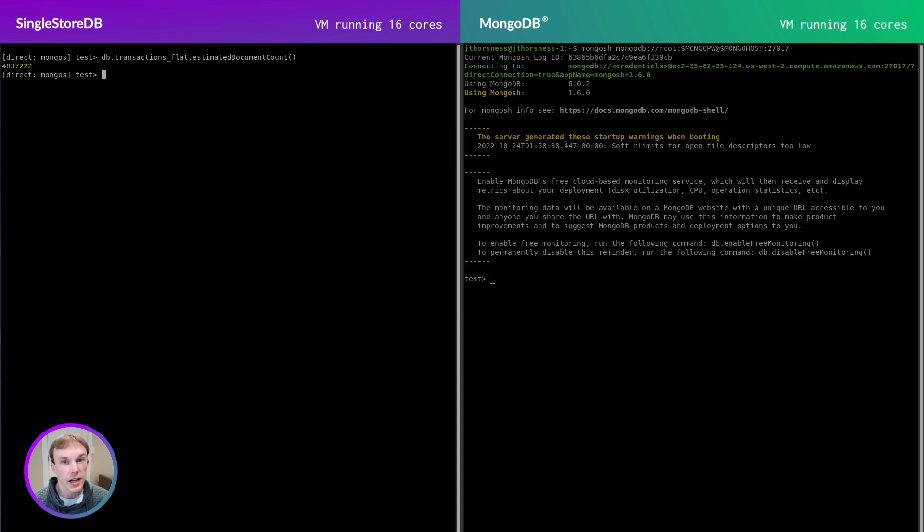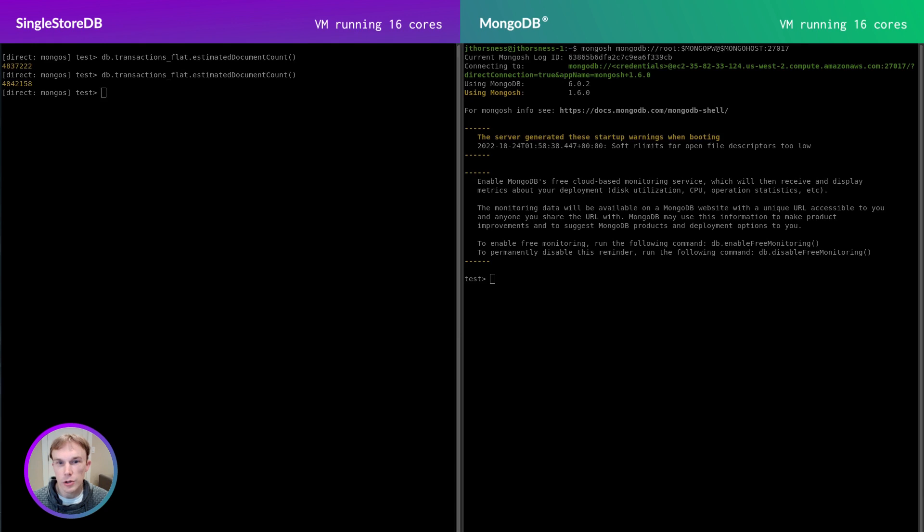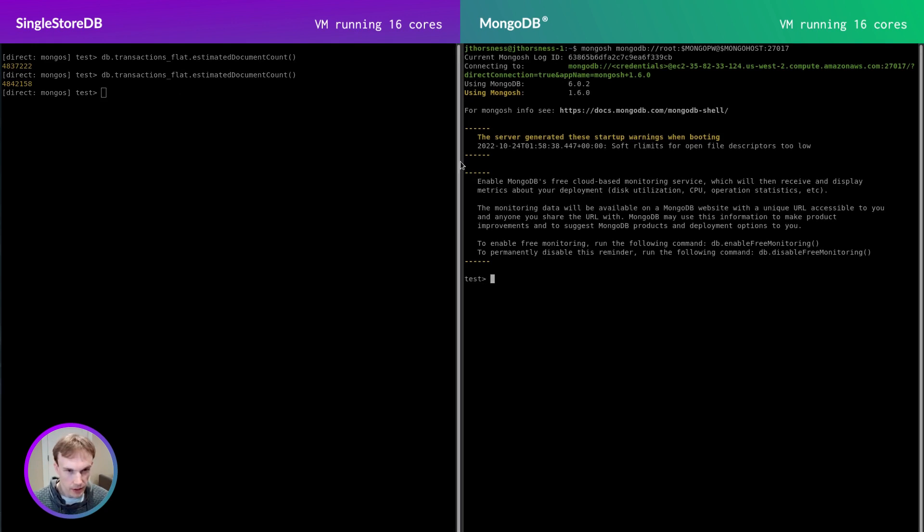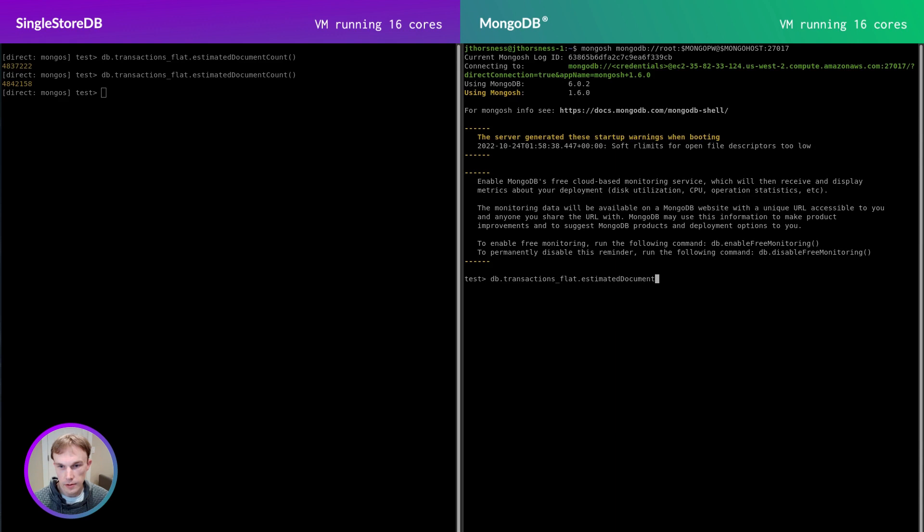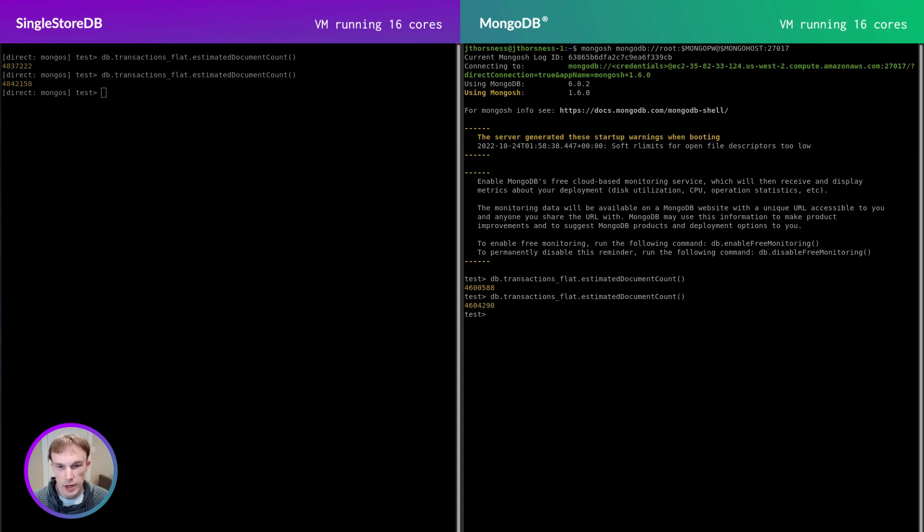You can see that there's almost 5 million documents in this collection. One thing I'd like to highlight is that when I run the count again, the numbers have gone up. Clients are streaming more transaction data into this database in real time. The same is true for the native MongoDB instance. You can see that it has slightly fewer documents. Data streaming in at about the same rate.